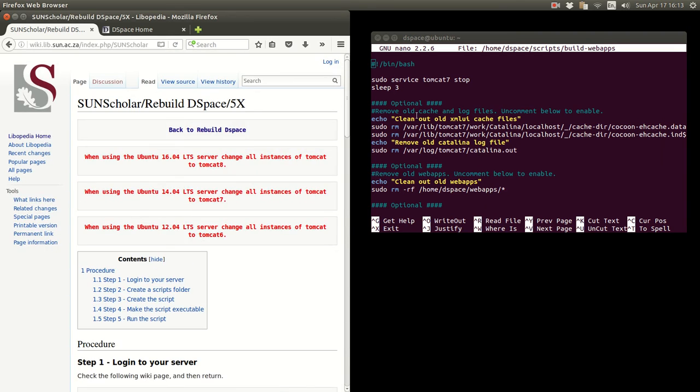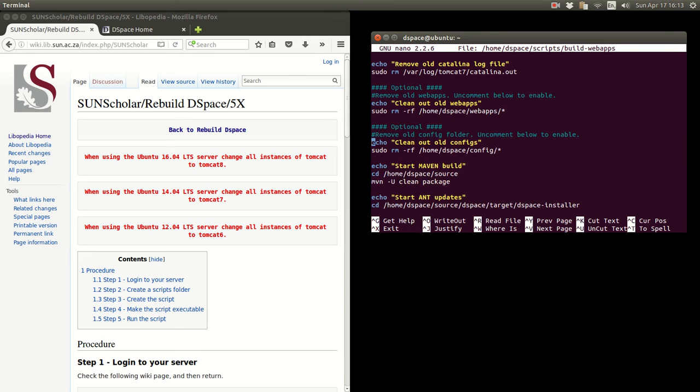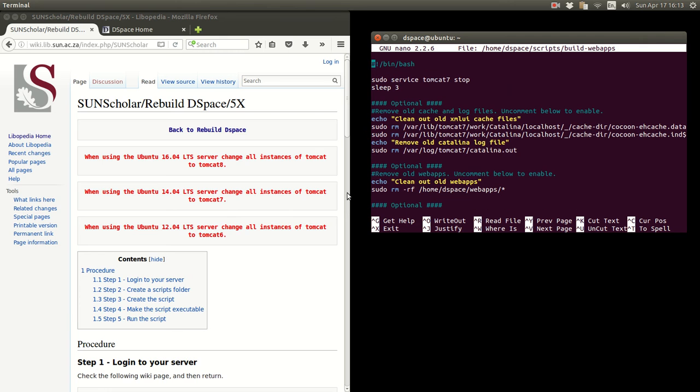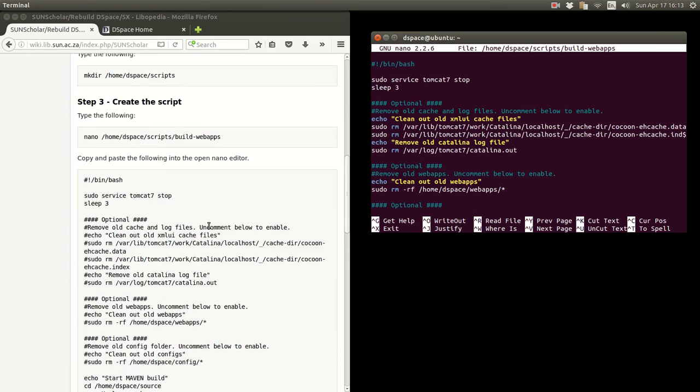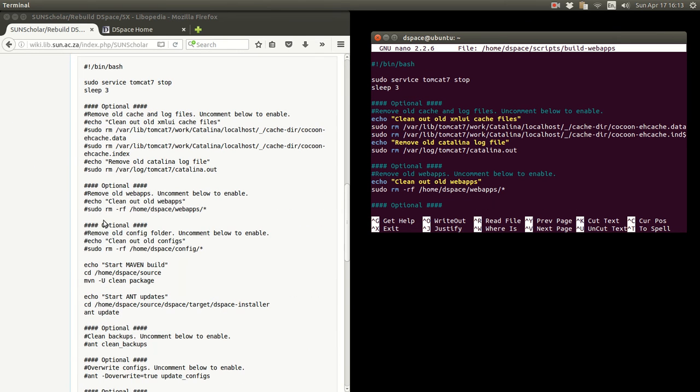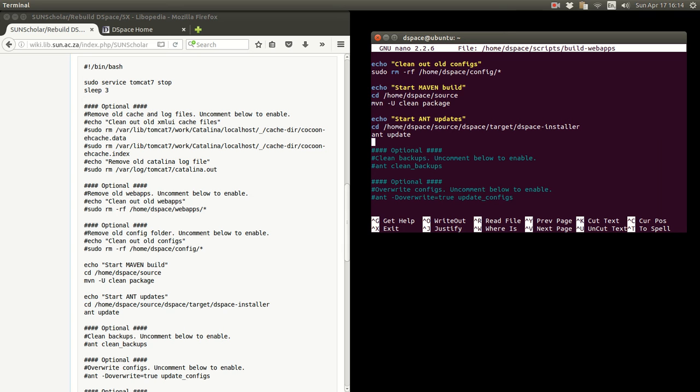It cleans out old cache and log files. It removes the old web apps to make sure you don't have old web apps lying around when you're after the rebuild. Cleans out old config files. I've made it clean out old config files. These will be all commented out and I suggest you, as you see there, it's commented out. And I suggest you review this script and customize it to do what you would like to do.